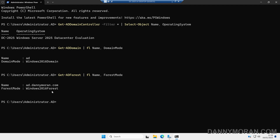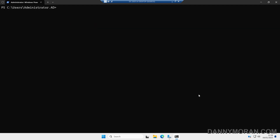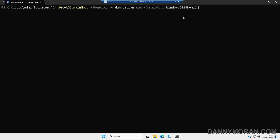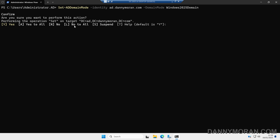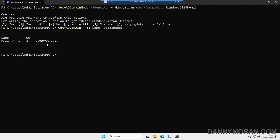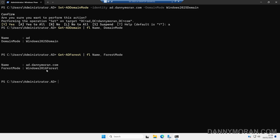If we want to update the functional levels using PowerShell, we can run: Set-ADDomainMode -Identity and then the name of our local Active Directory domain, and then -DomainMode Windows2025Domain. This will update our domain functional level. When we run that command it will ask us to confirm, so we can press A to yes to all of the warnings. If we then run the Get-ADDomain command it will tell us our domain functional level is now 2025, and running the same one for the forest will show it is still on Server 2016.